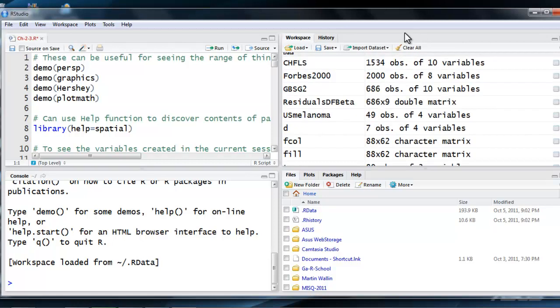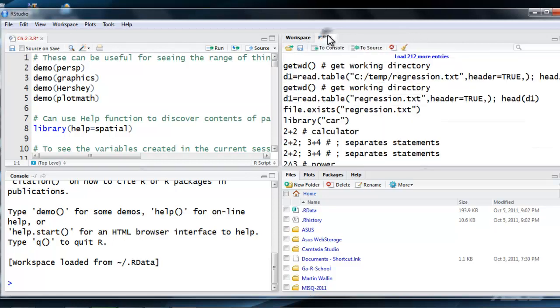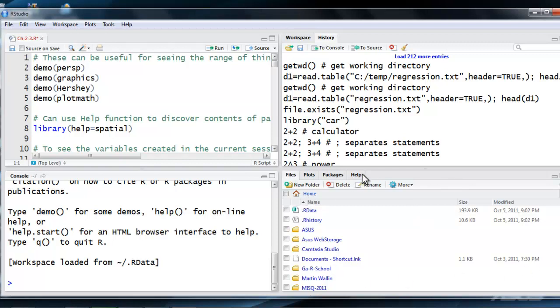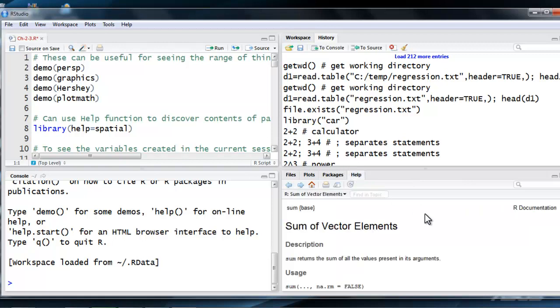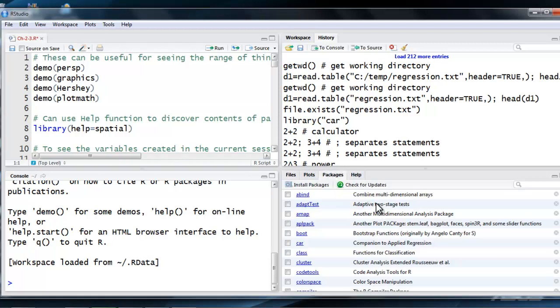You also have a history tab, which essentially is a record of the script and the commands that you have executed. In the lower right-hand corner, we have another window which also has four tabs: Help, Packages. This is a very useful tab.